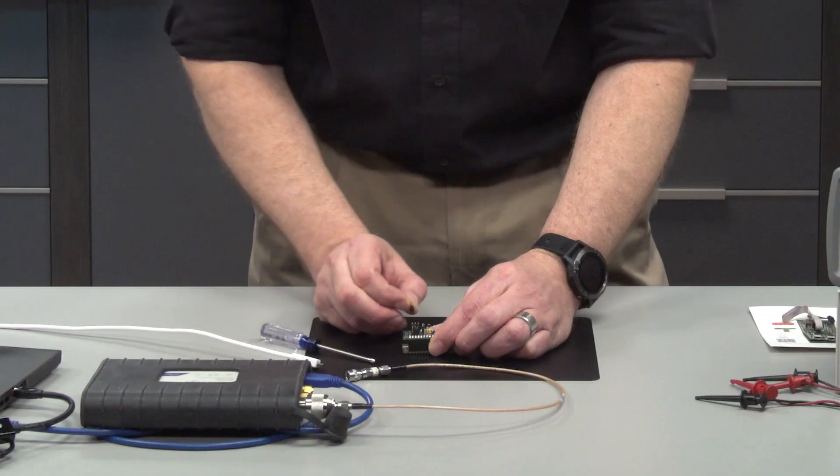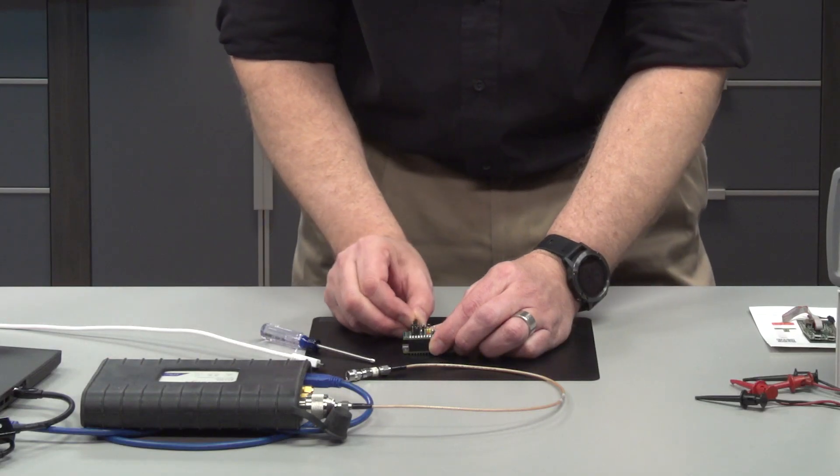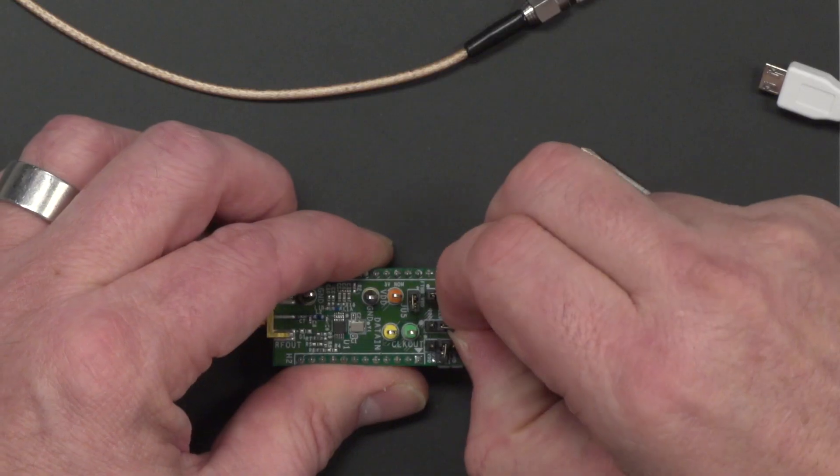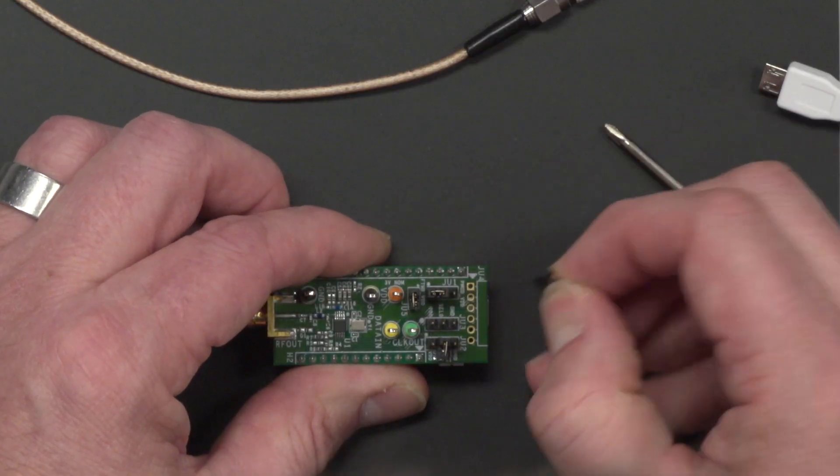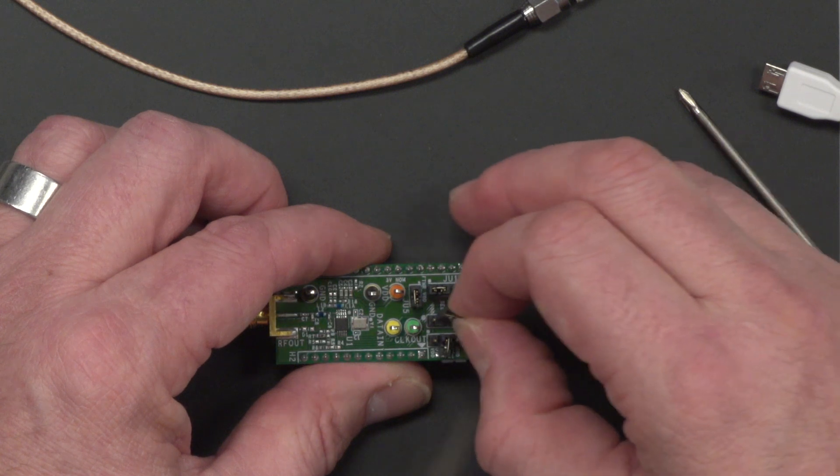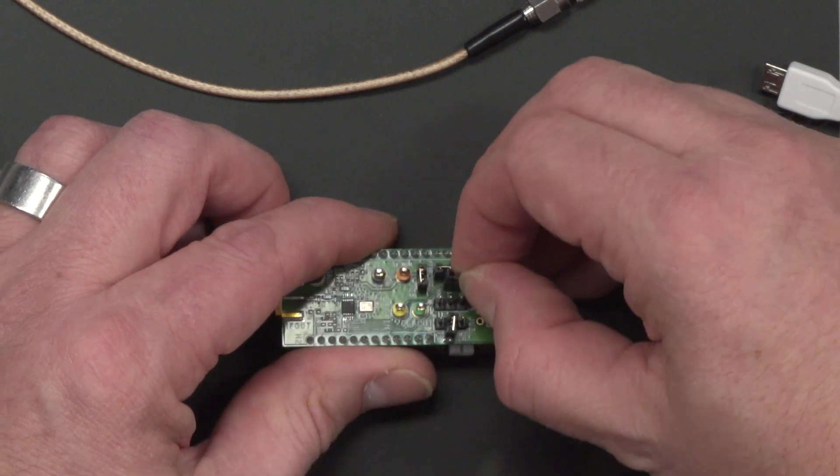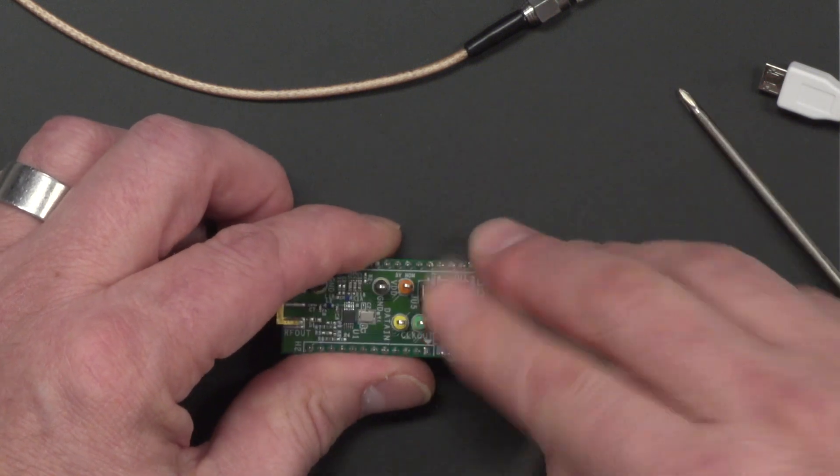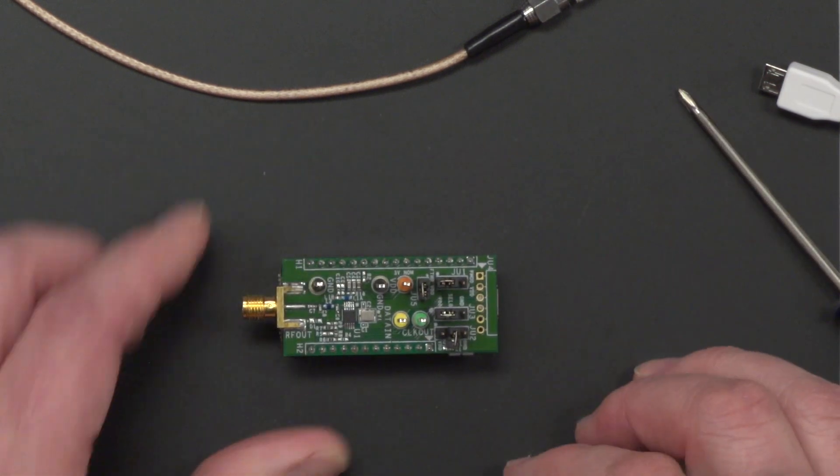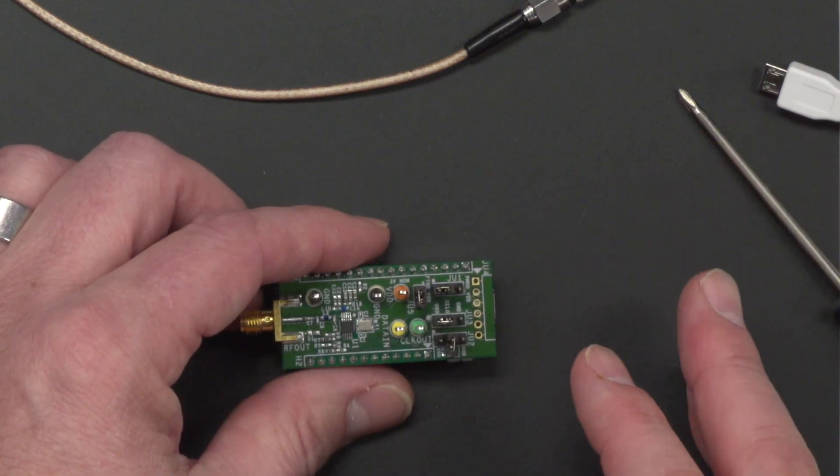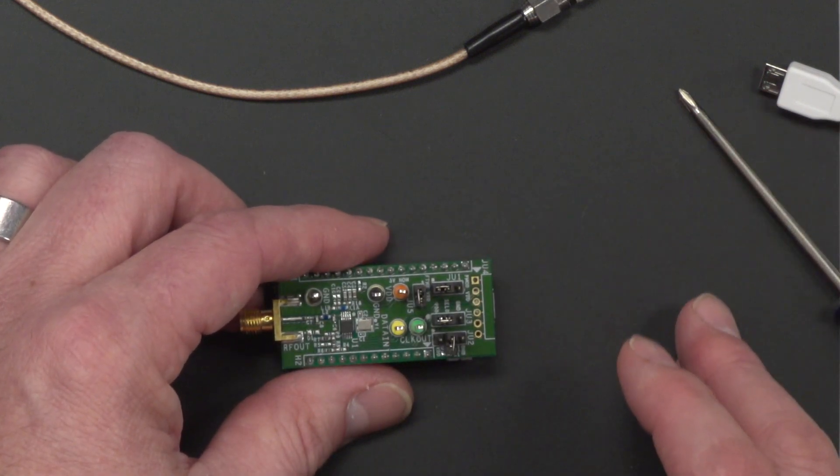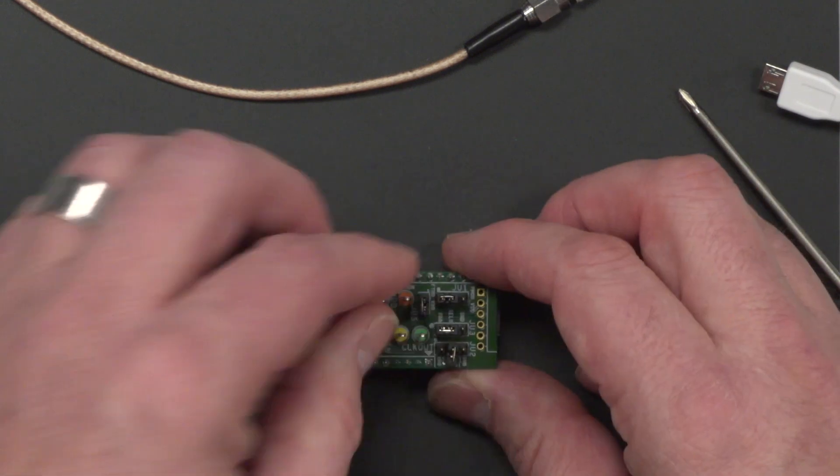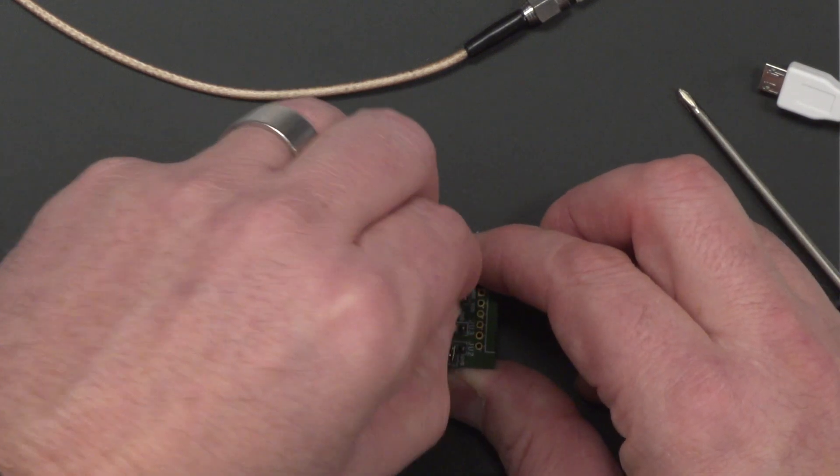I'm going to put select 1 to no connect, which floats at the select 1 pin. The select 0 I'm going to connect to VDD, and that will select the 868.3 megahertz operation.